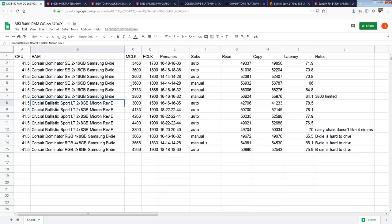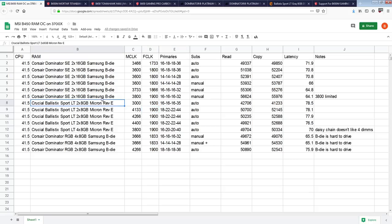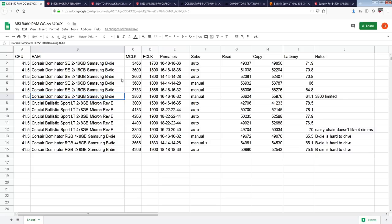whereas Samsung internally refers to them as dies. So if you look at Samsung's data sheets, they refer to B-die as B-die, and Micron refers to rev E as revision E. Samsung doesn't call their B-die revision B, even though it technically is a revision B, they just don't call it that. So that's where the distinction comes from.